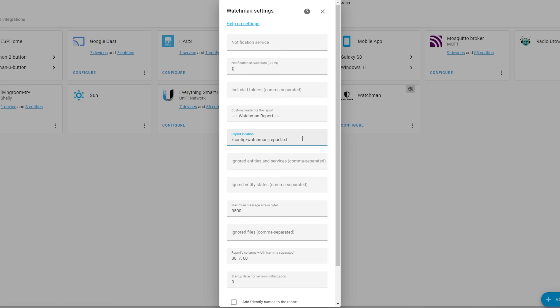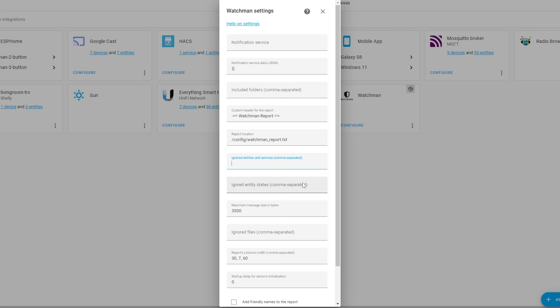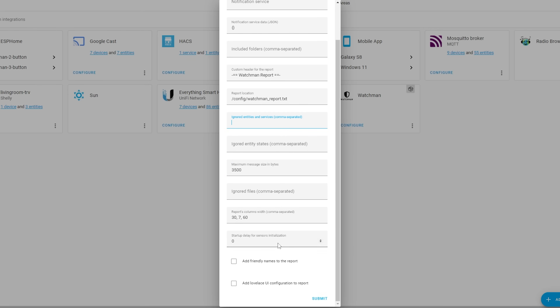The only options you may want to consider changing are the ignored entities and services box. Basically, when you run a report it might give you some entities or services that there isn't anything you can do about, so you can add the names of those here so they won't show up in the report anymore. I also like to tick the Add Friendly Names option and the Lovelace UI option. Be aware that the latter is experimental, so your mileage may vary.